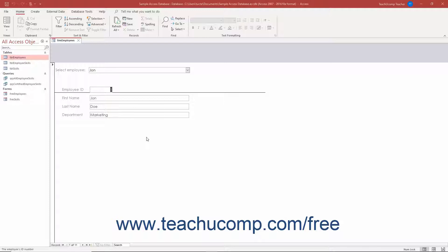Like ComboBoxes, ListBoxes are almost always used by forms, not reports, in Access due to reports being read-only.